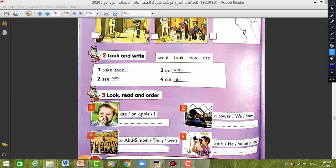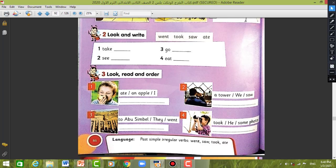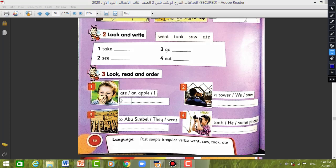Number three: Look, read, and order. Number one: I ate an apple. Number two: We saw a tower.